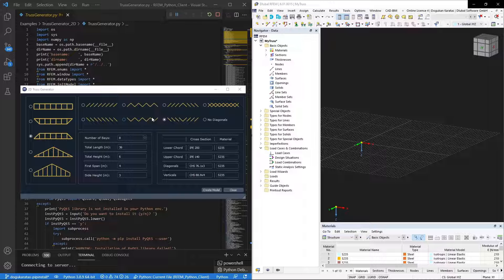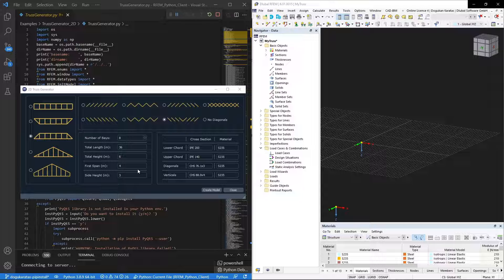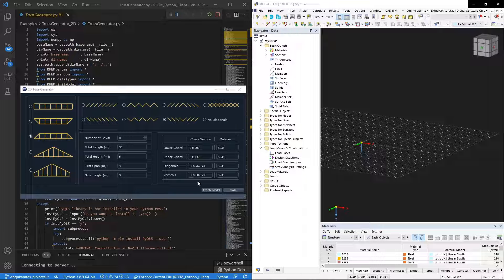In this section there is an input area for truss geometry, and in this section it is possible to specify cross sections and materials of the members.